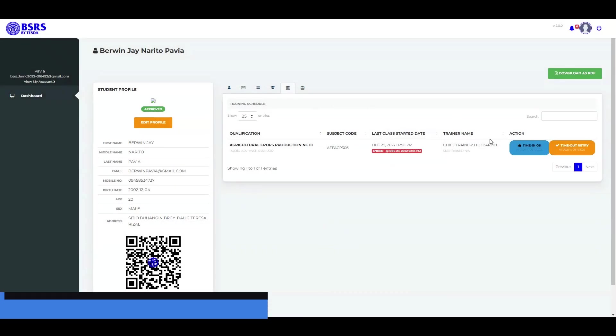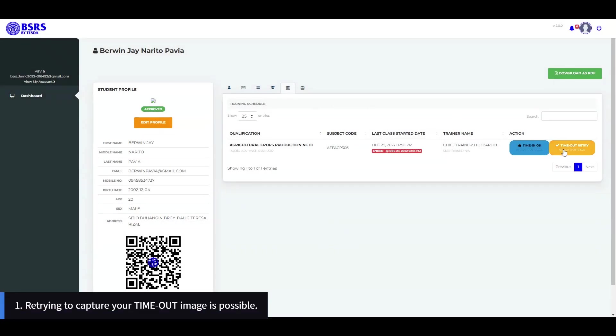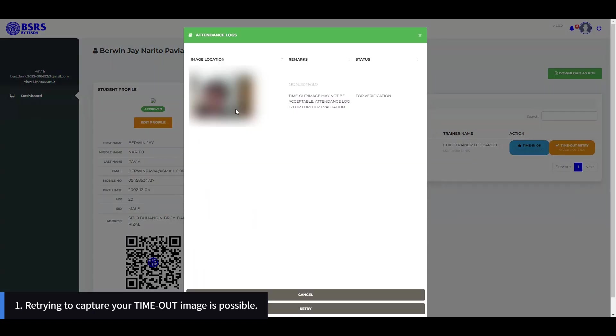There are some additional notes for this module. 1. Retrying to capture your timeout image is possible.